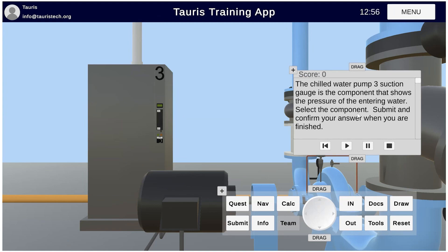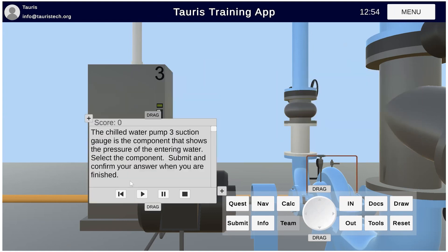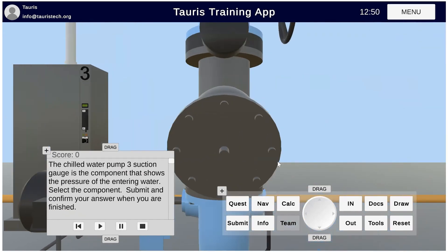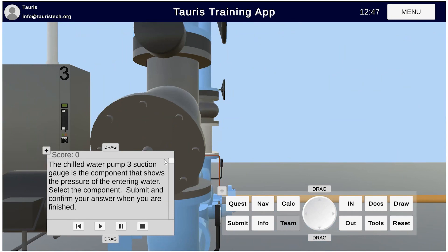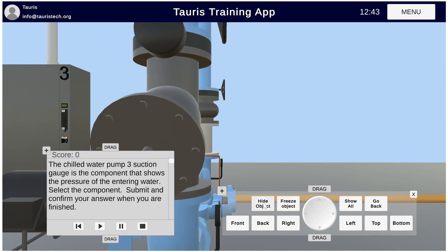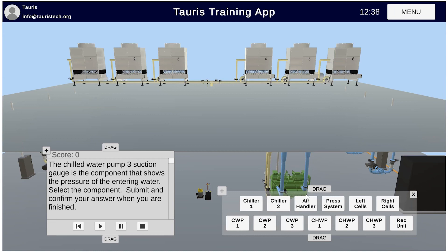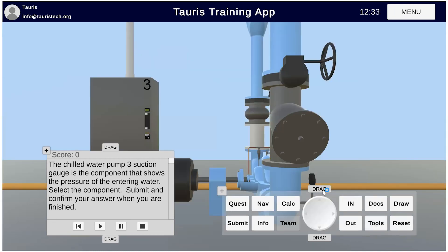So this is saying: find my chilled water pump three suction gauge. In terms of how we navigate the new system, we have a navigation button. From our system view, we can select the component that we want to go to — so we want to go to chilled water pump three — and then now we're in our machine view.